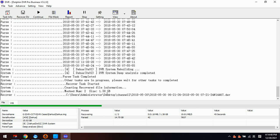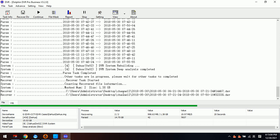We can also check the log window. After recovery, we go to the Desktop and check the videos. Because these are raw videos from the DVR system, they are linked with the DAV format.